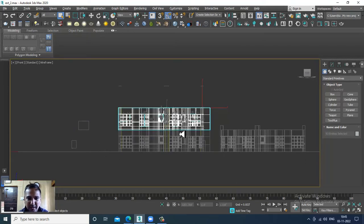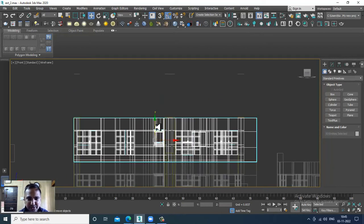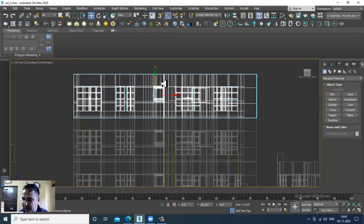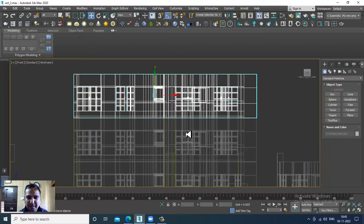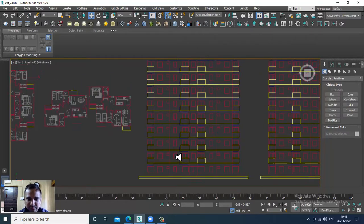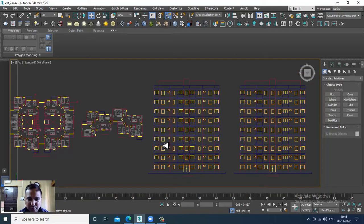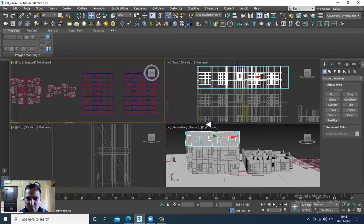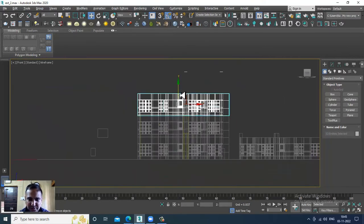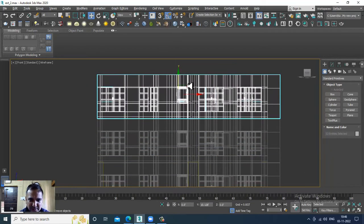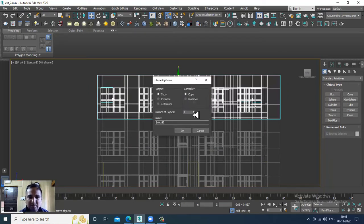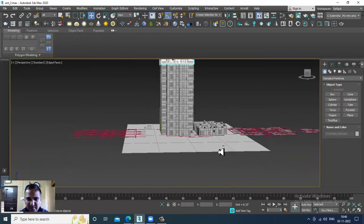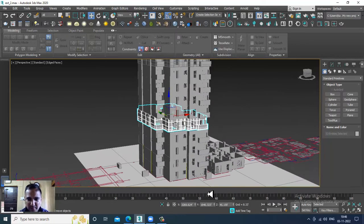Let's press Shift and drag it up. Let's make multiple copies. We need seven copies, so I'll press Shift and drag it up, then click OK.